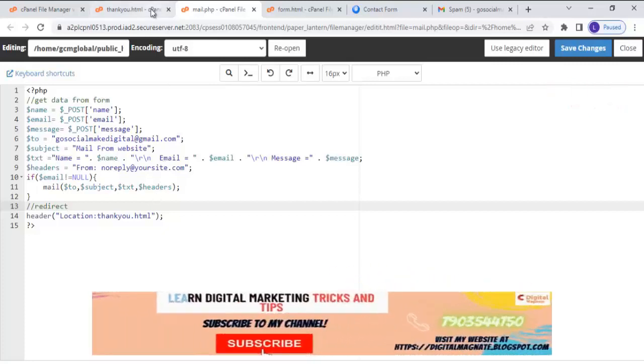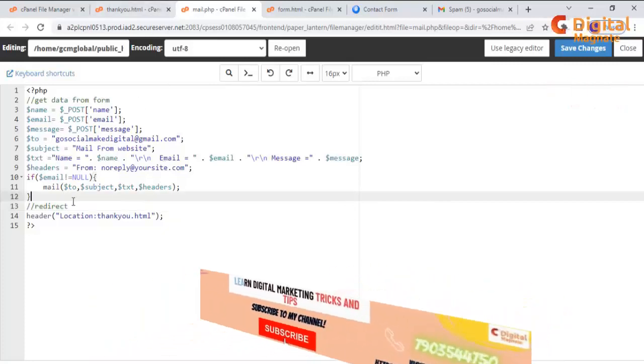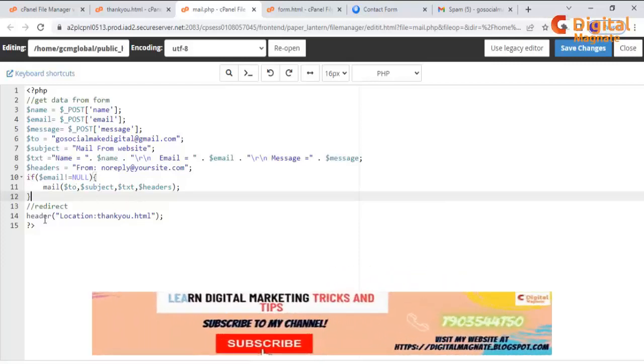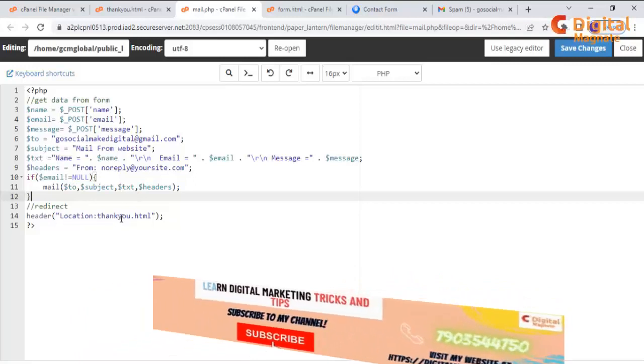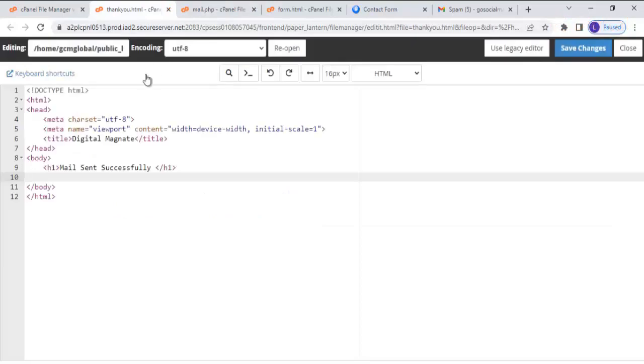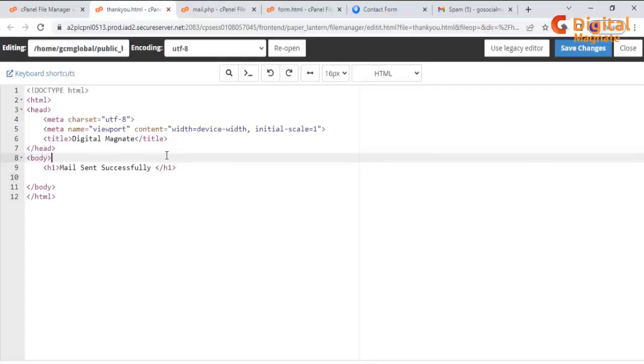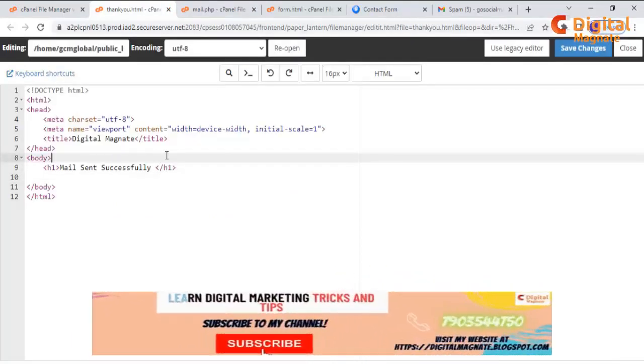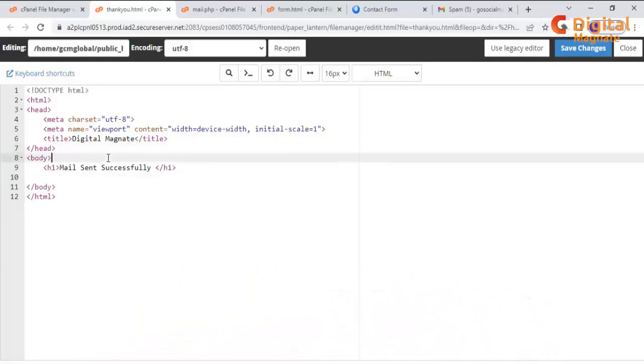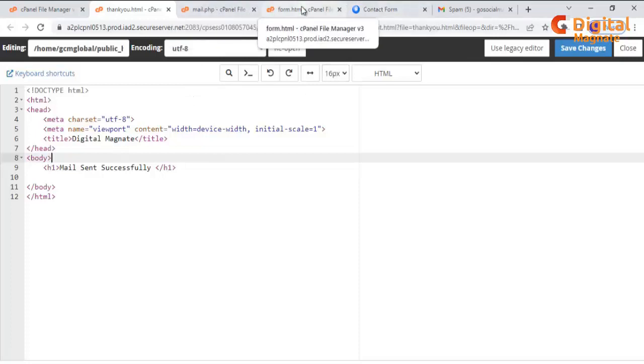After that, you can see we will use an if condition. If the mail has been sent successfully, the page will be redirected to thank you.html page. So we will also create a thank you.html page. The thank you.html page looks like this. Finally, we have created these pages.